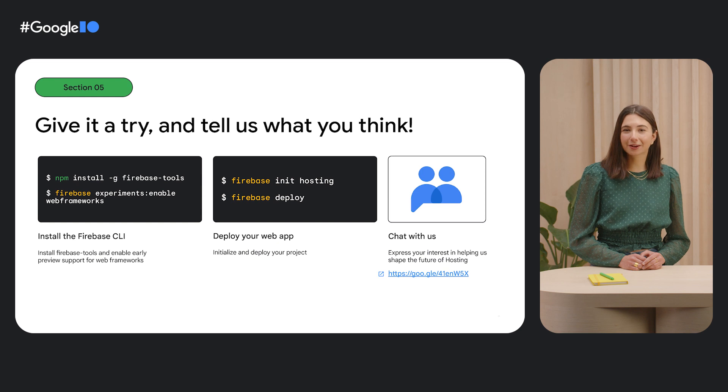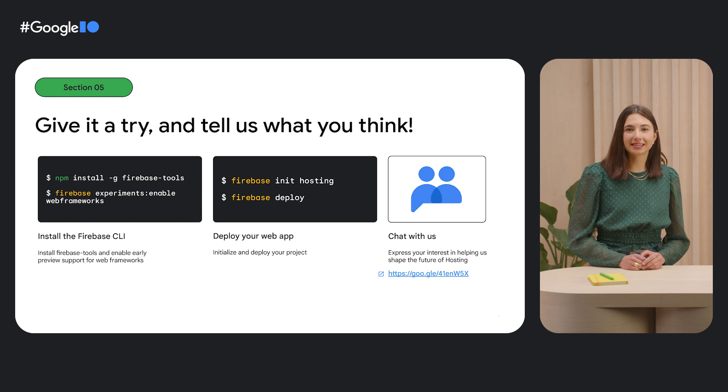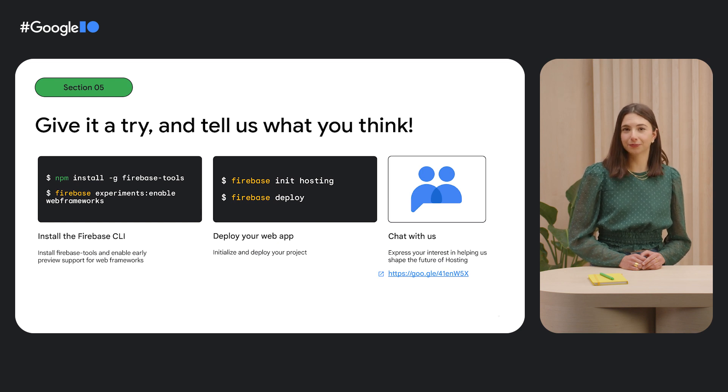If you have feedback or feature requests, please sign up to join our Google group to chat with us. Happy coding. Do check out the other great Firebase content here at I.O.